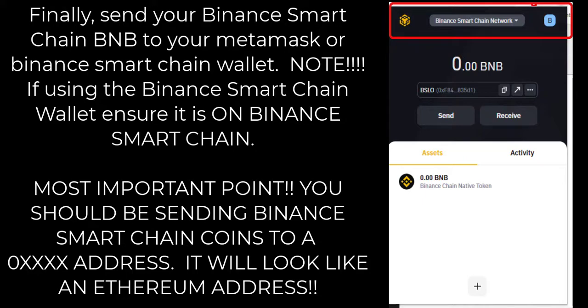Quick recap: download Trust Wallet, create a multi-coin wallet, send a test transaction to your BNB address (it should start with BNB), confirm it, then send the rest of your stack. Hit the three dots, click More, swap to Binance Smart Chain, enter your amount, and boom — your coins are converted. Then send those to your MetaMask (with Binance Smart Chain nodes added) or your Binance Smart Chain wallet, ensuring you're on the Binance Smart Chain network. These will all have 0x addresses.